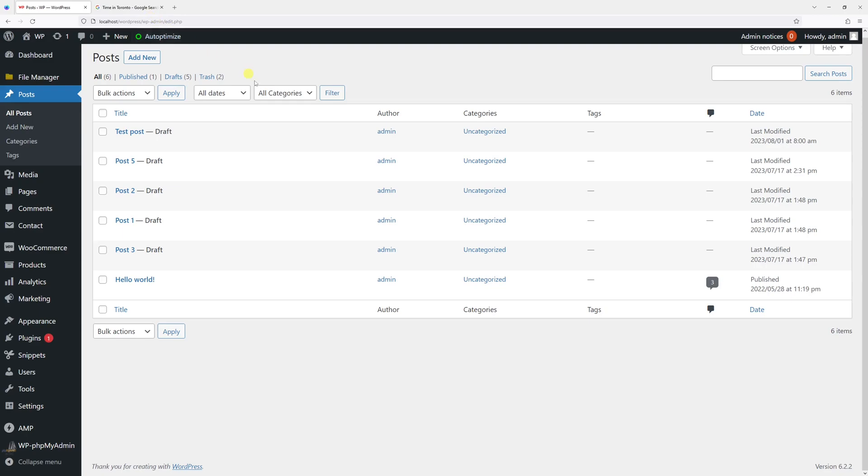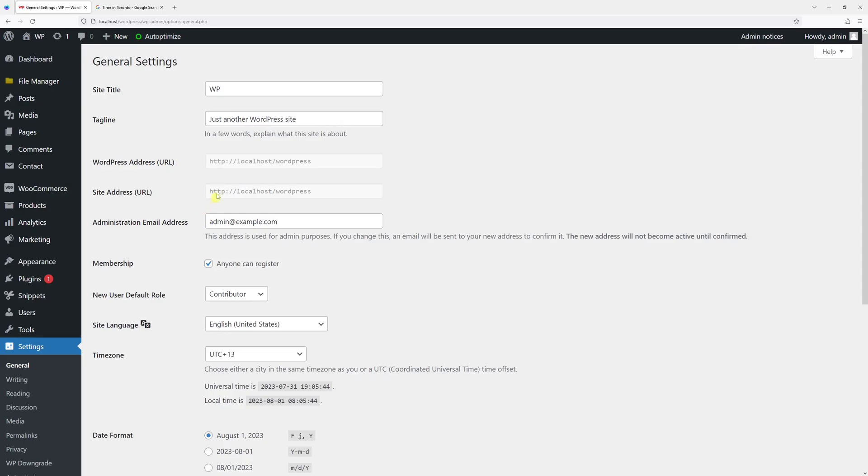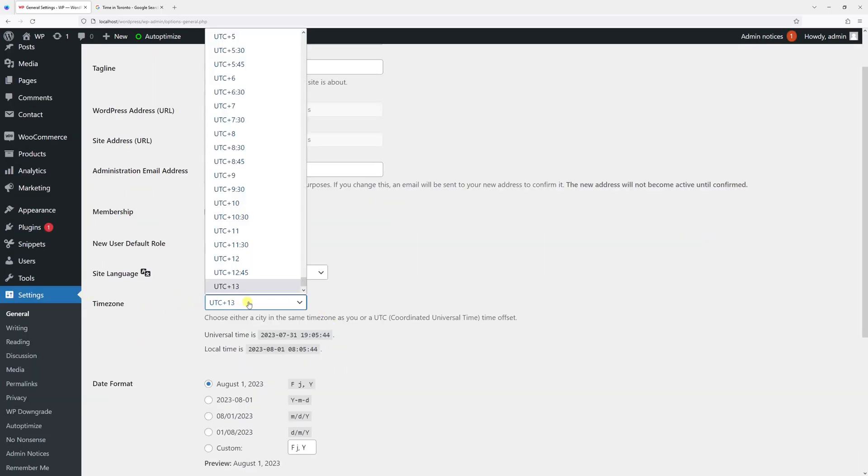To fix that, let's go to the settings and then select General. Right here, there are timezone settings. Let's expand them.